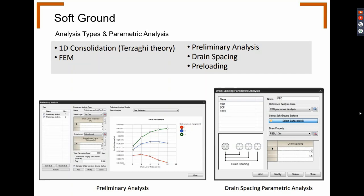Consolidation analysis is largely classified into theoretical 1D consolidation analysis and the finite element method. 1D consolidation analysis enables the user to readily obtain results through a simple process following Terzaghi's theory. In FEM, SoilWorks assumes that the interpolation function of pore water pressure is identical to that of displacement. Other parametric analyses such as preliminary analysis for checking the analysis trend of the foundation, drain spacing, and pre-loading can also be defined using this module.